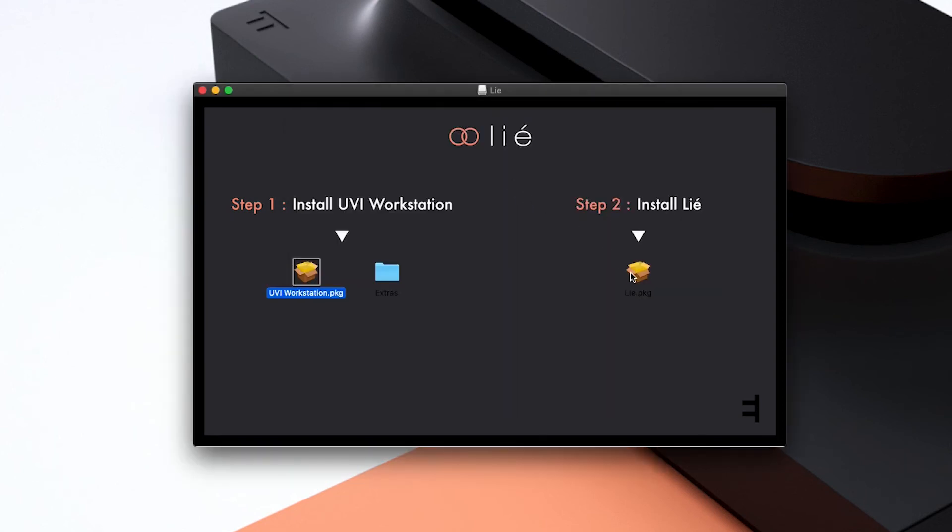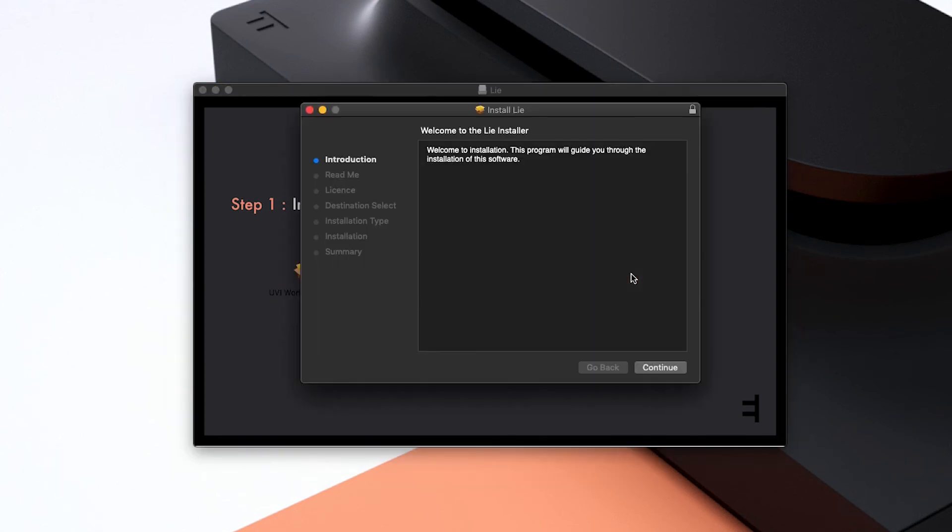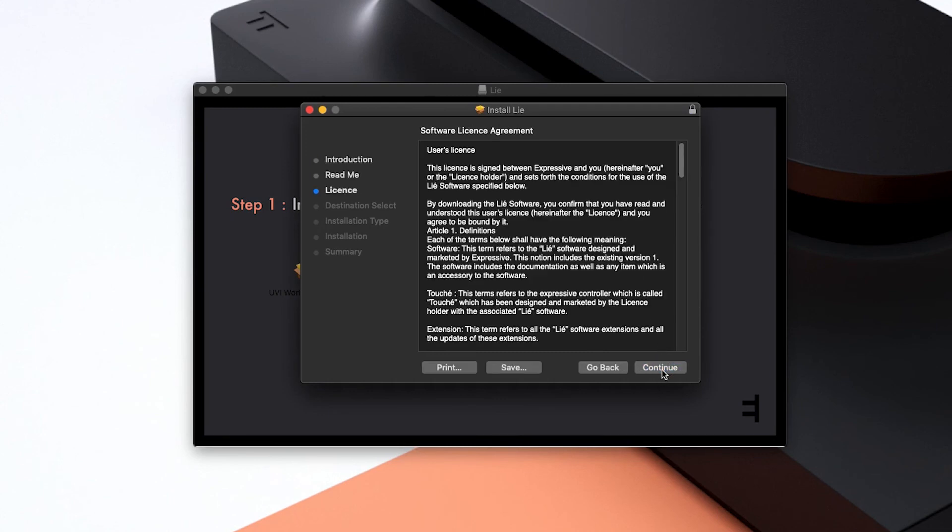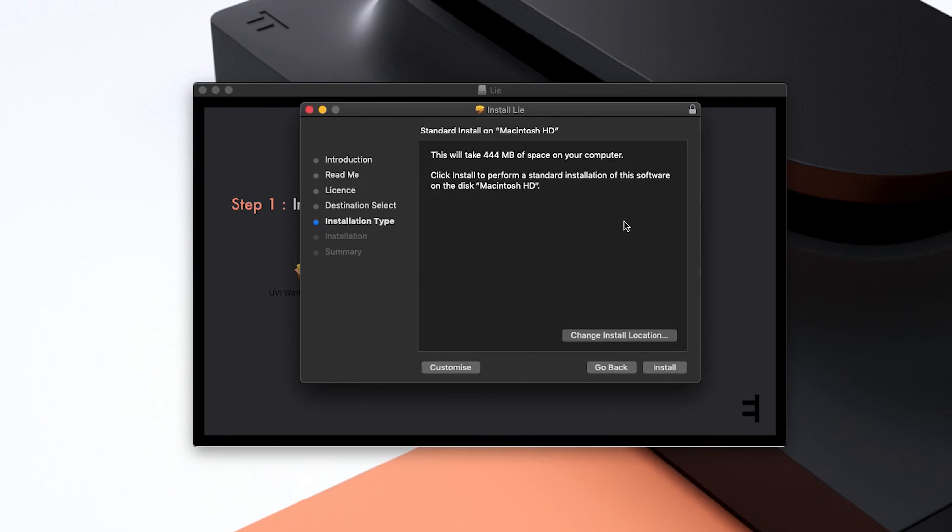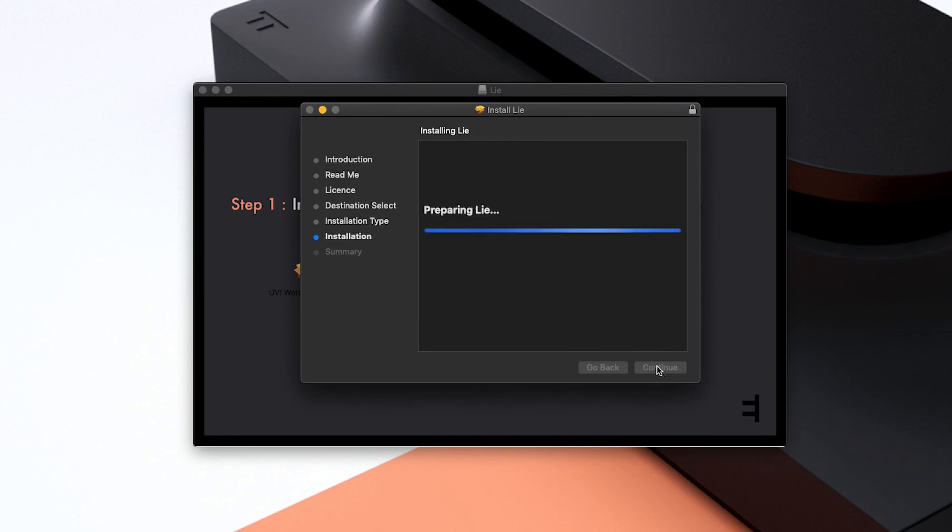Back on the splash page, we launch the Lié package. Please kindly accept Expressive E's end user license agreement. Customize the install location for Lié if needed and hit Install.